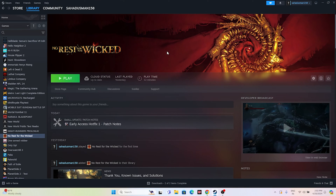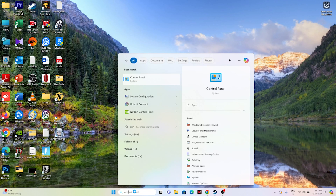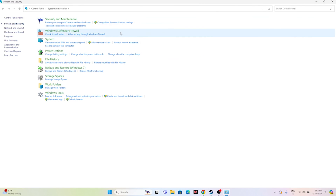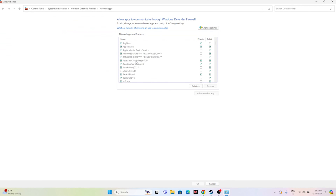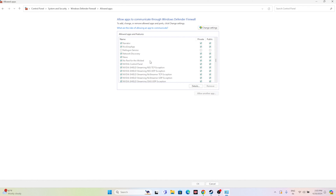Next, we need to allow the game through Windows Security. Go to Search, open Control Panel, navigate to System and Security, then Windows Defender Firewall, and click 'Allow an app or feature through Windows Defender Firewall.' Scroll down to find No Rest for the Wicked — it is under the N alphabetical section. Make sure both Private and Public checkboxes are marked, which is very important.